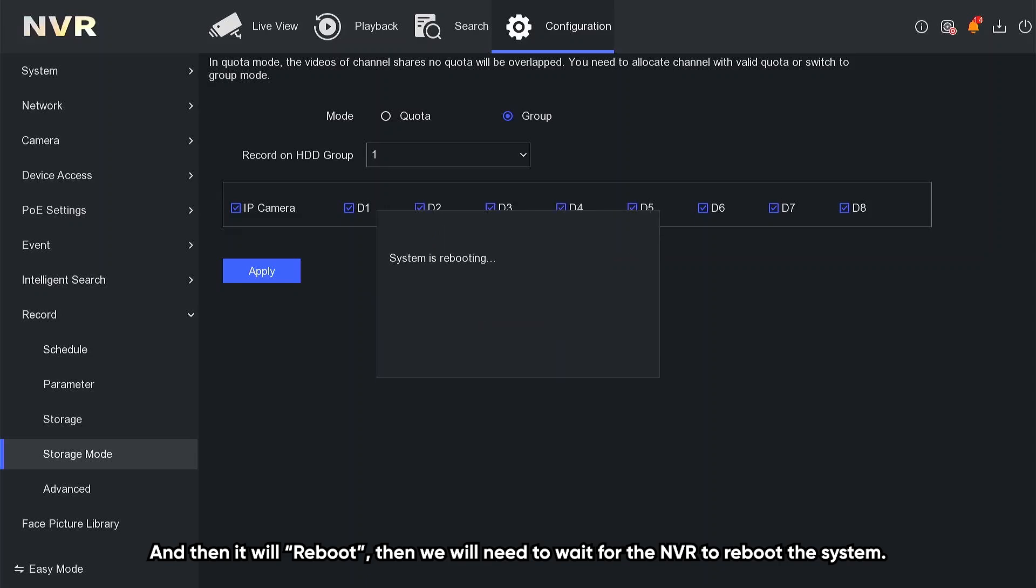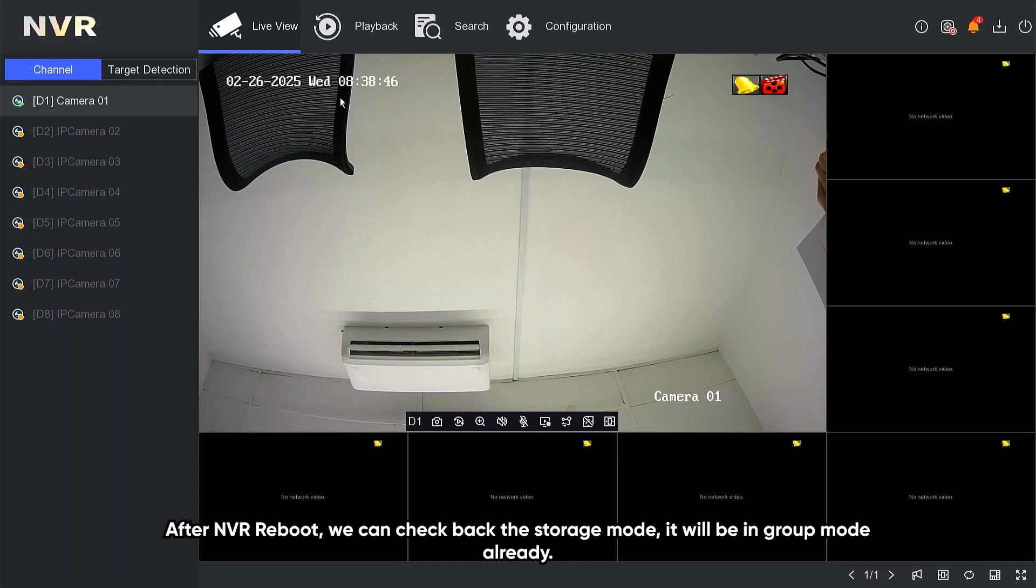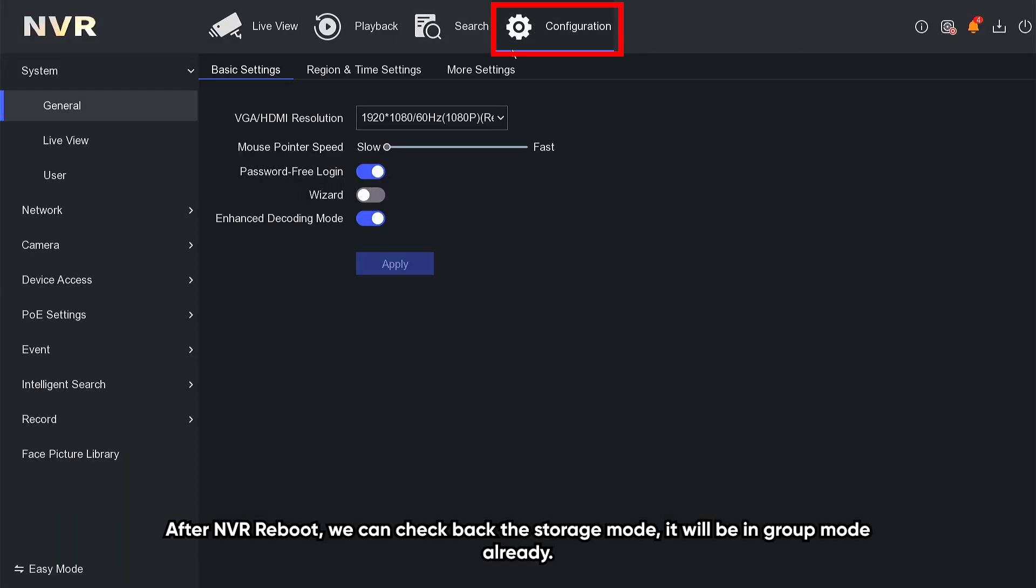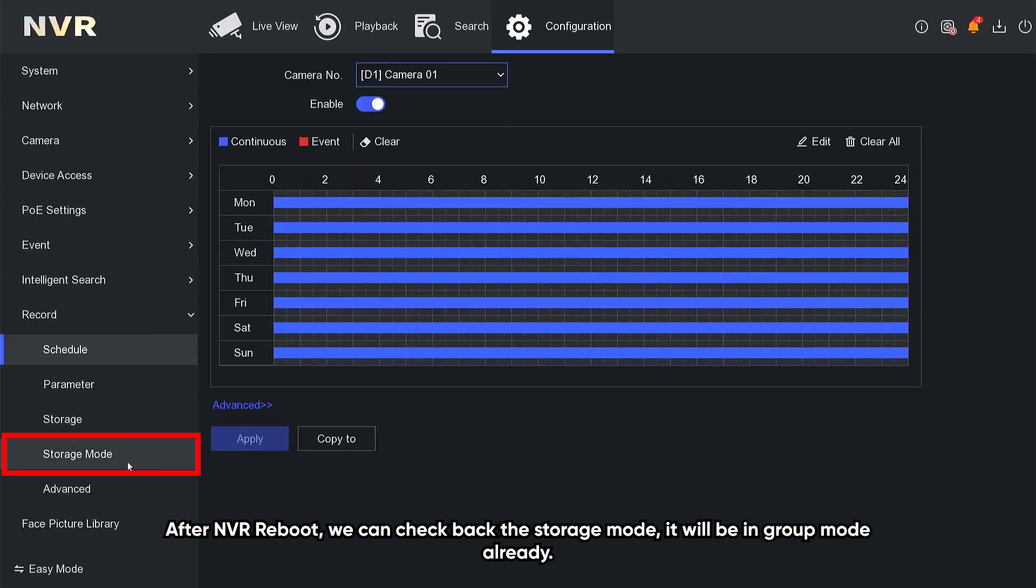Then we will need to wait for the NVR to reboot the system. After the NVR reboots, we can check back the storage mode. It will be in group mode already.